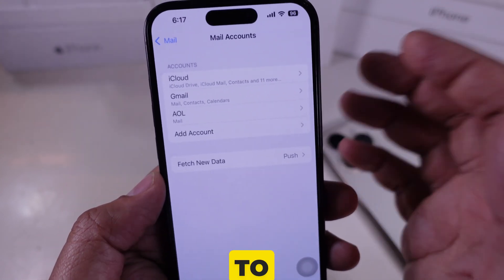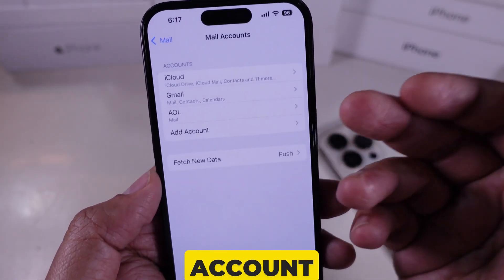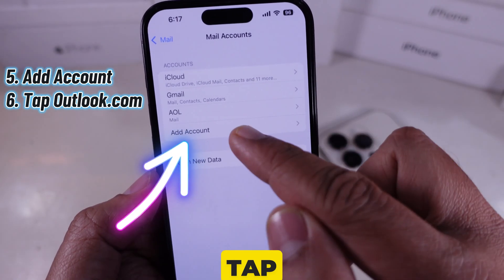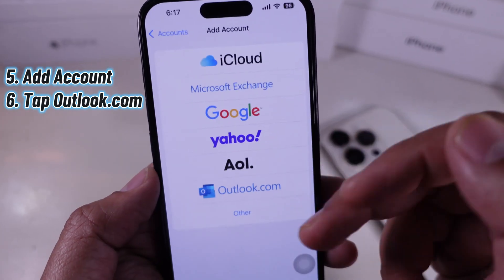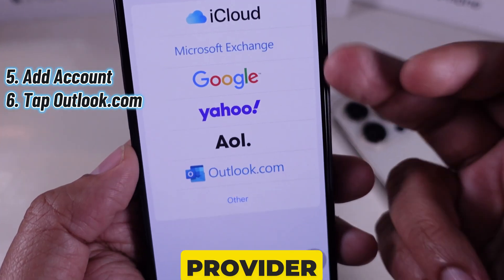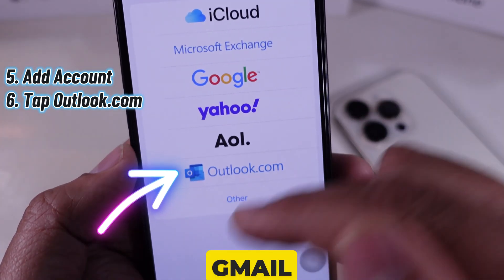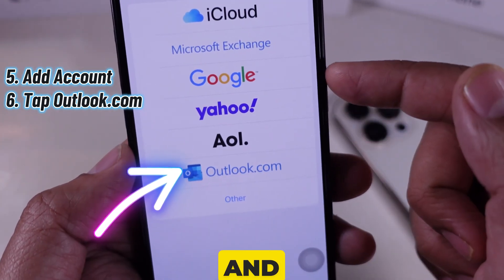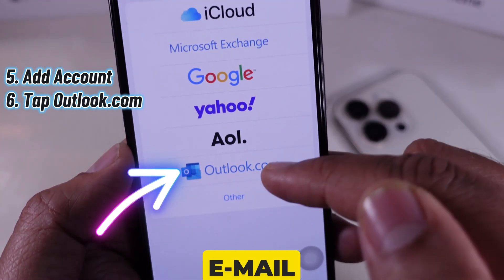If I want to add a new email account, I tap Add Account, select my provider, like Gmail or Outlook, and sign in with my email and password.